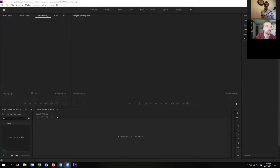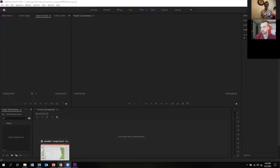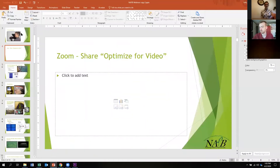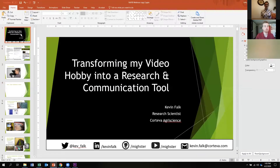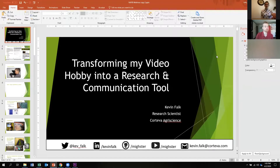I've got a kind of a two-part little webinar. The first half is going to be talking about how I've utilized research — how I've utilized my video hobby as a research tool. The second half is going to be a crash course or tutorial where I can show you how I do things, and from what I can see, it's not all that hard to do.